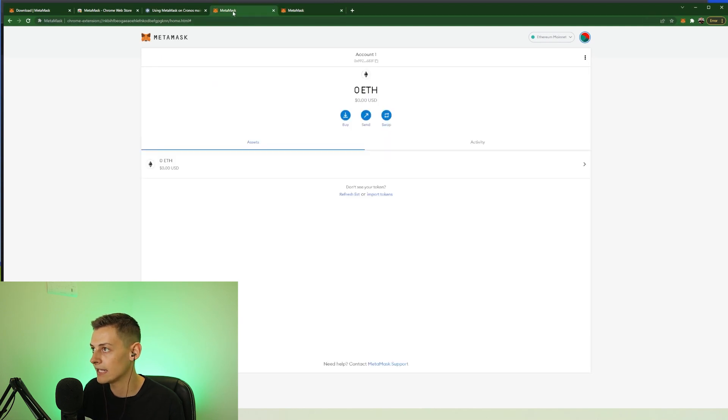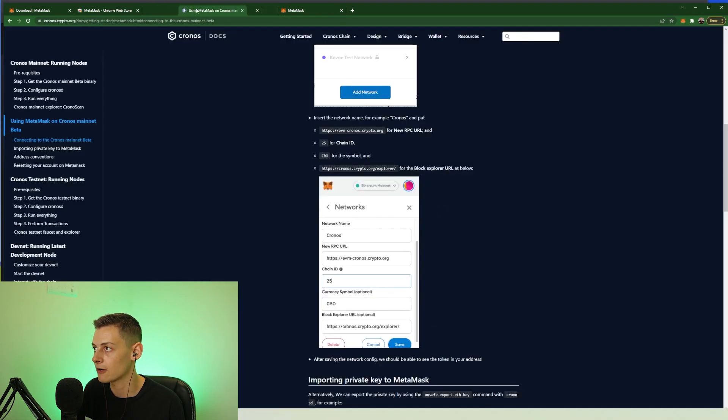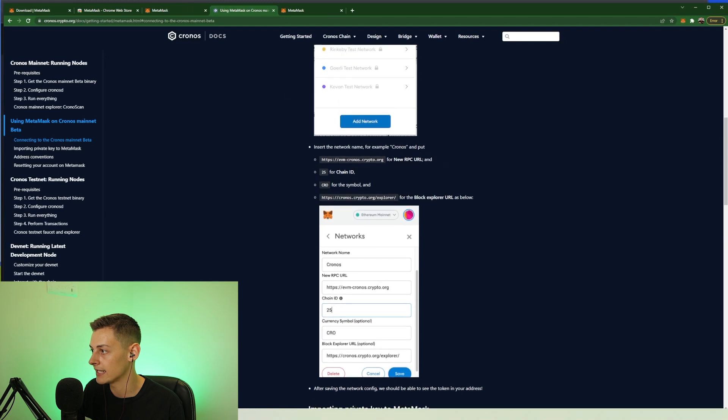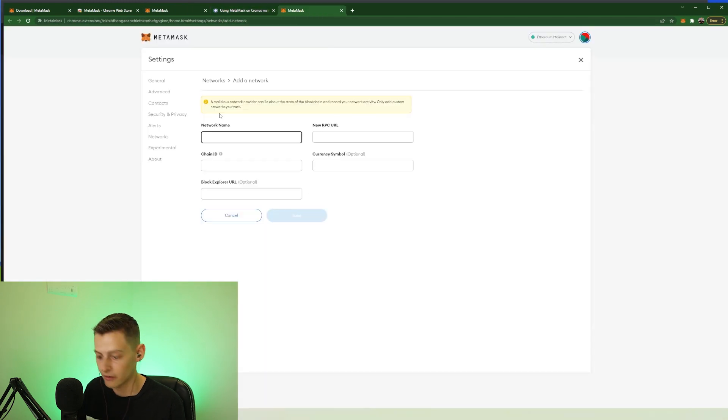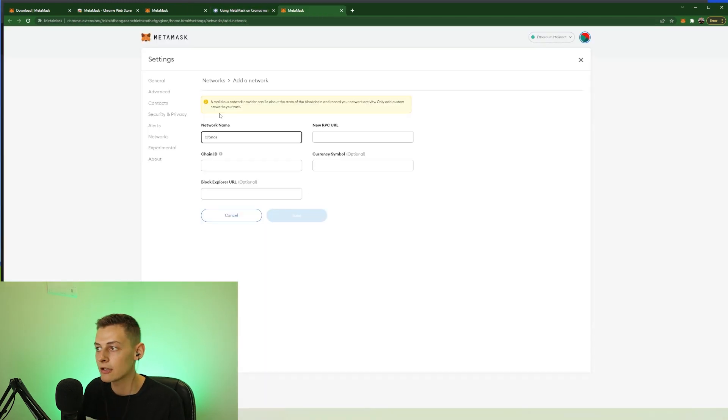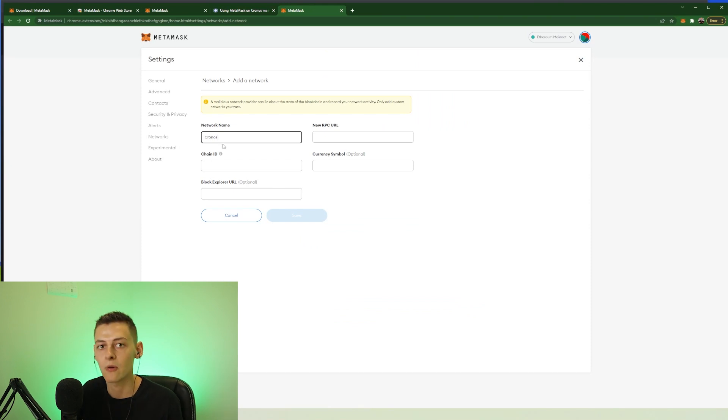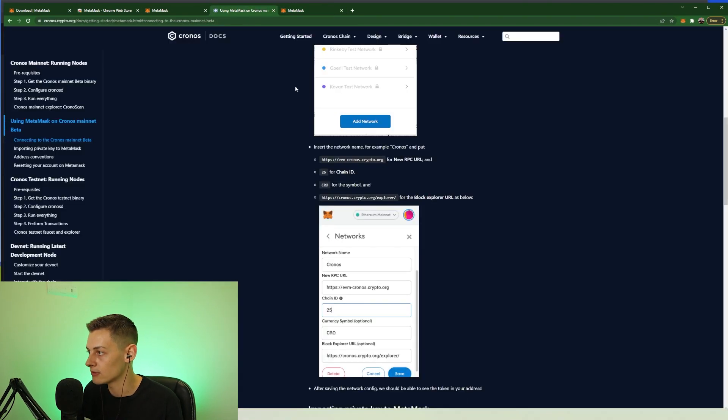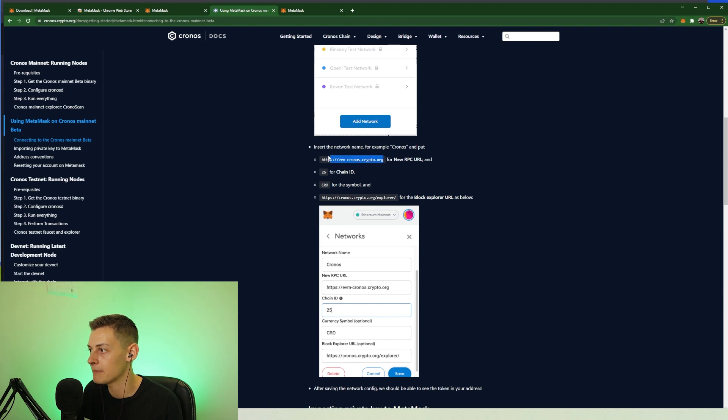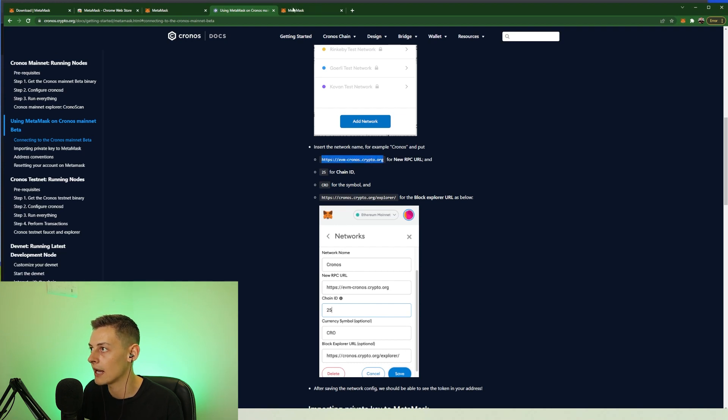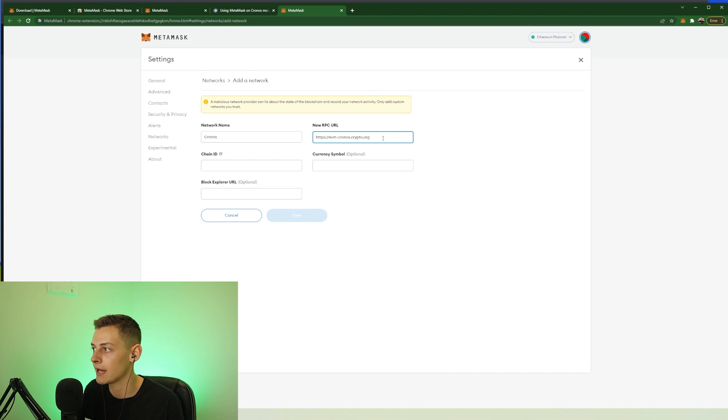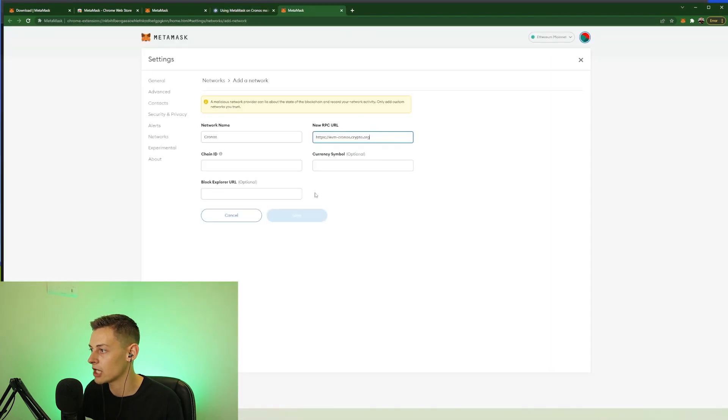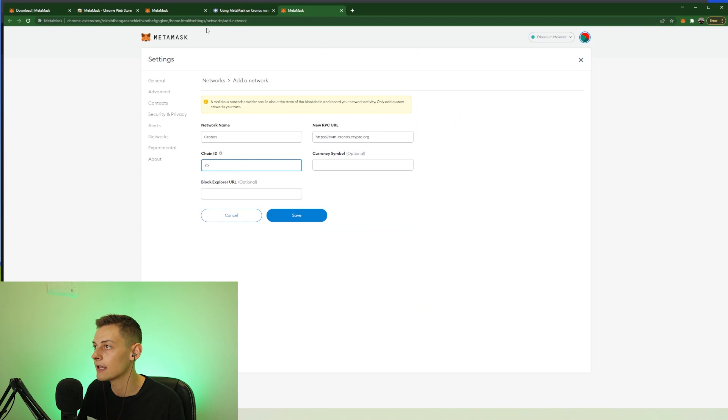And so we need a network name. So if we go back here we can see the network name is going to be Cronos. So we type in Cronos. You can pretty much call this one anything you want but of course I'm just going to call it Cronos. Whereas these other fields you do need to get right. So we need to put this one in for the RPC URL. Perfect. Copy and paste. Looks right to me. 25 for the chain ID. So 25.